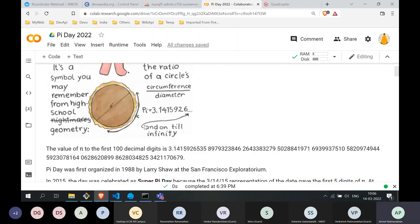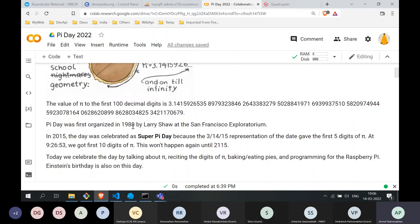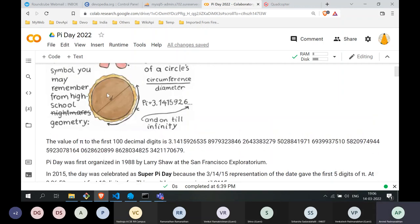Pi Day was initially organized in 1988 — almost 45 years ago. It was first organized by Larry Shaw at the San Francisco Exploratorium. One of their ways of celebrating Pi Day back then was to bake pies, as you see in this picture.